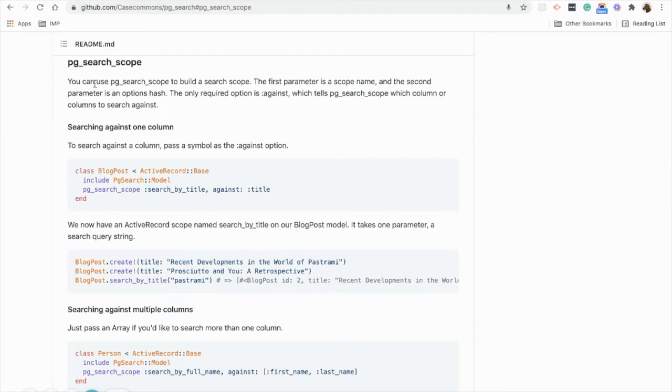Next we have pg-search scope. It's a built-in search scope where the first parameter is a scope name and second would be the hash.